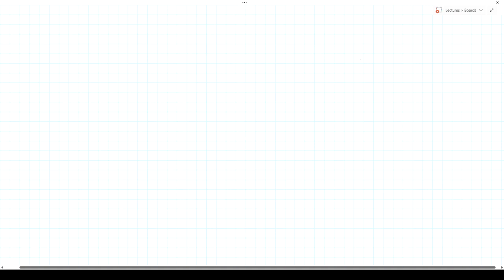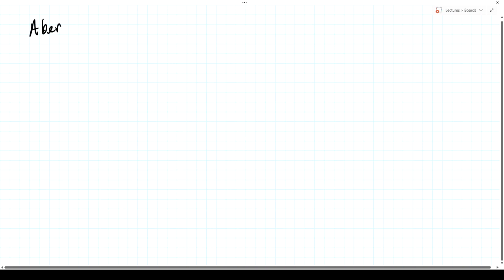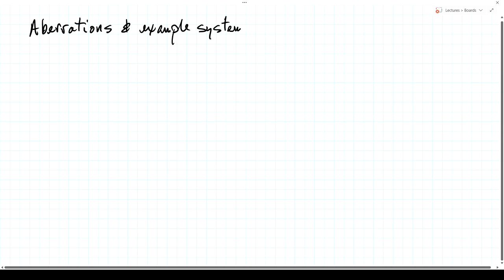In this lecture, we're going to discuss optical aberrations and a few example optical systems.